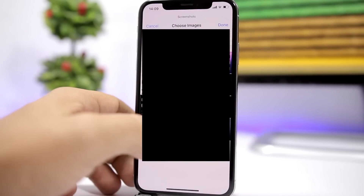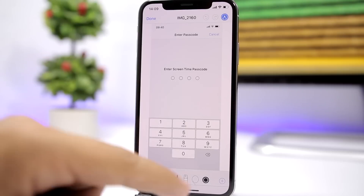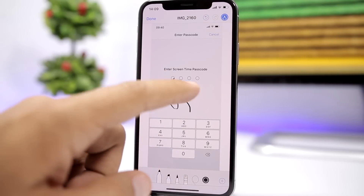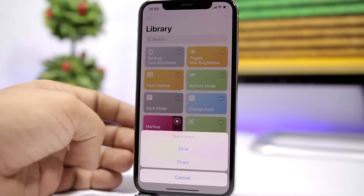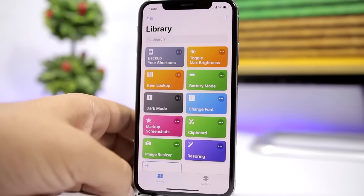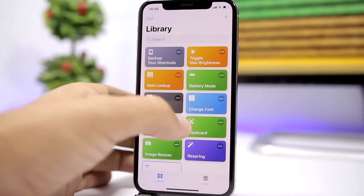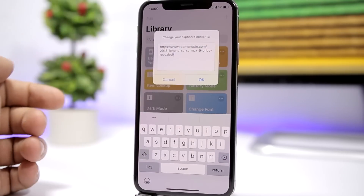The next one is called 'Markup Screenshots.' It allows you to mark up any of your screenshots. Just select a screenshot, click done, and it gives you the option to mark it up. Once you're done, click done and you can share it or save it to the camera roll.